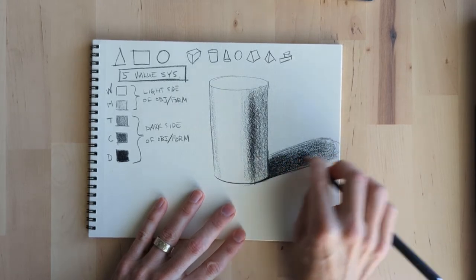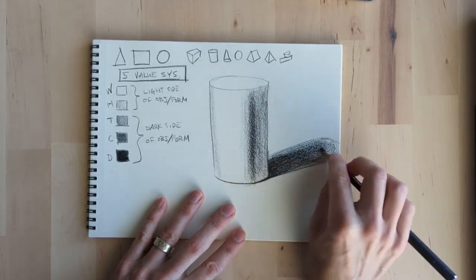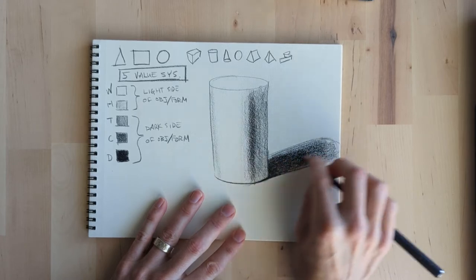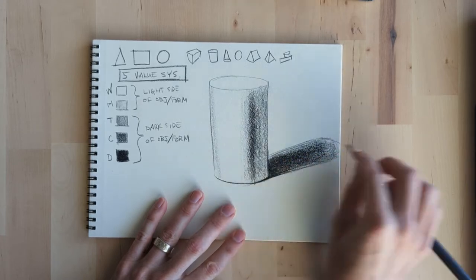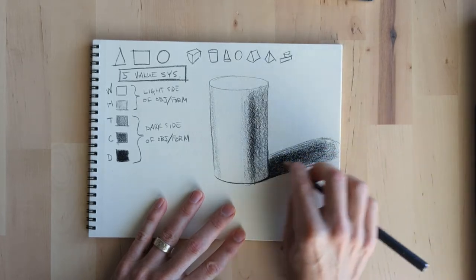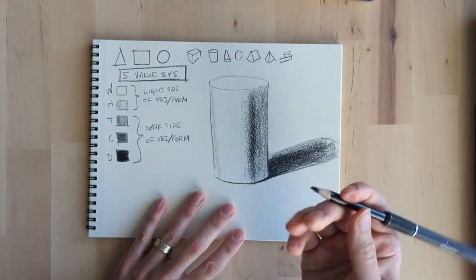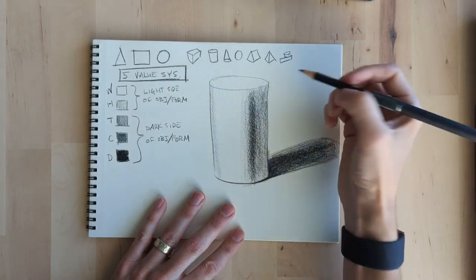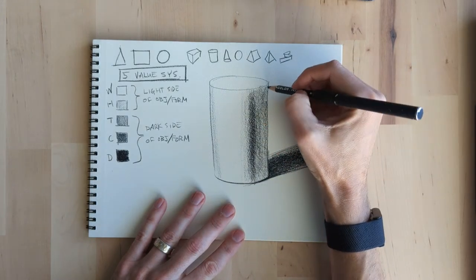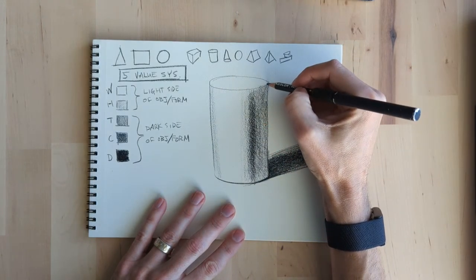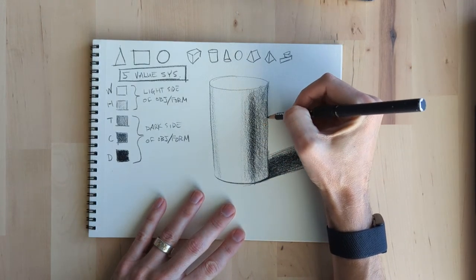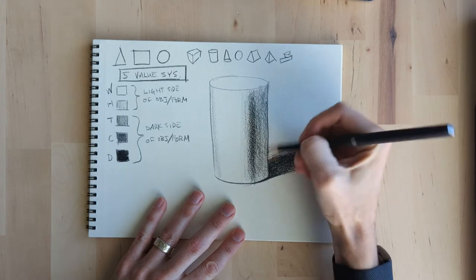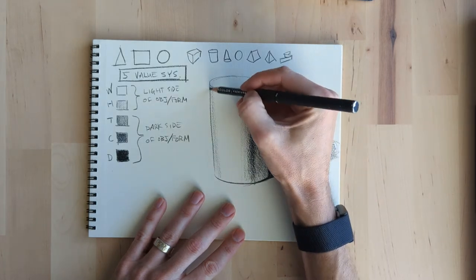The other thing too is when you're drawing these forms you always just use the same level of darkness for white, halftone, tone, core and the drop shadow. When you get into drawing objects whether you draw a light or a dark object it's the same.